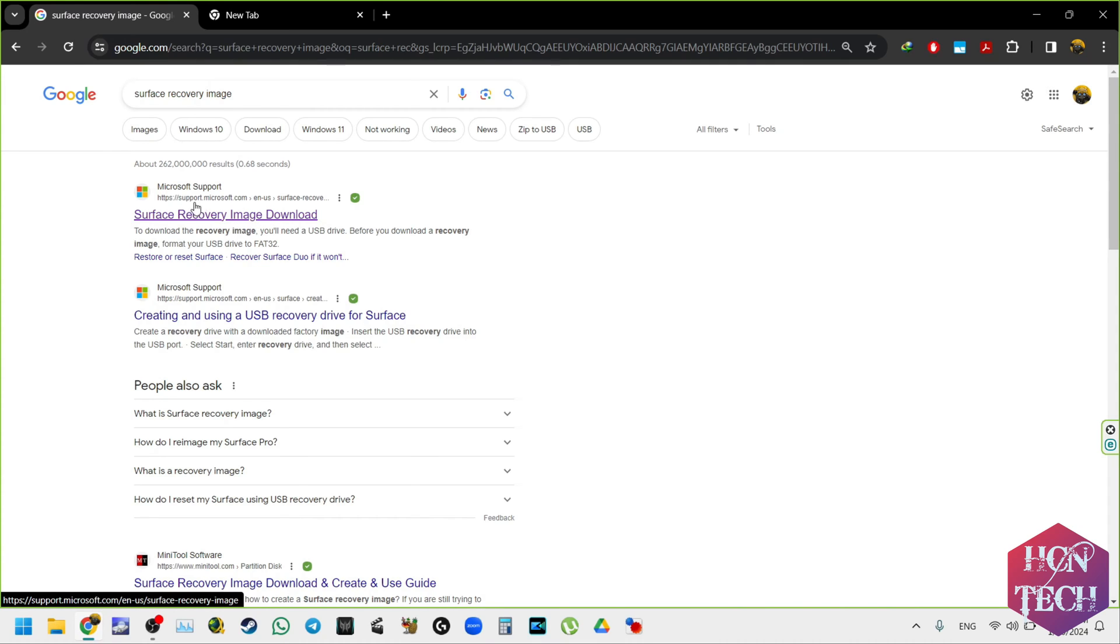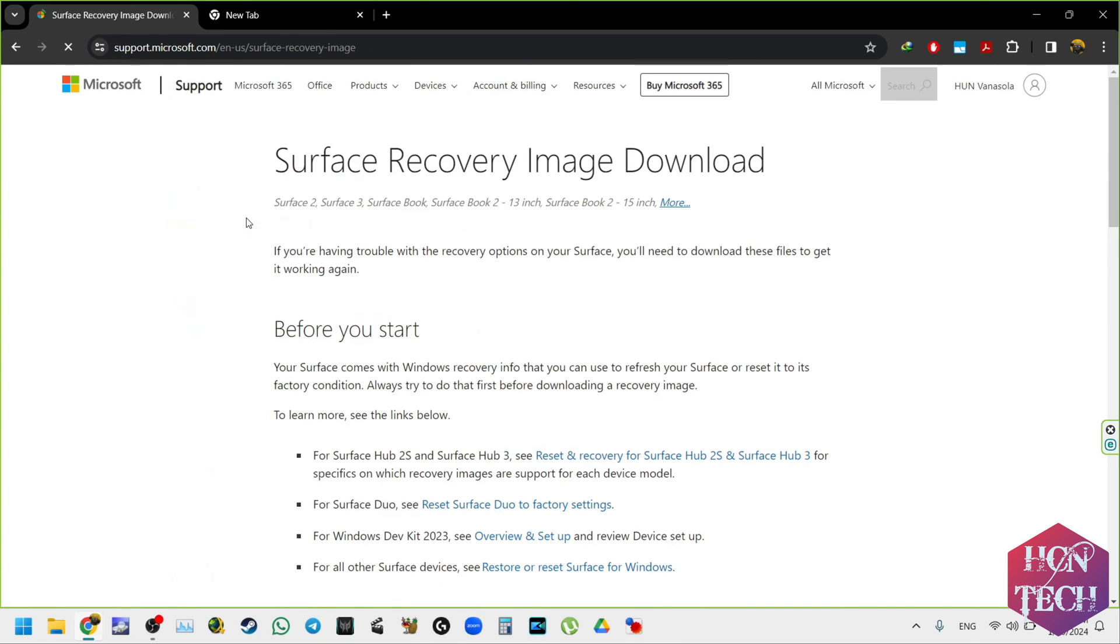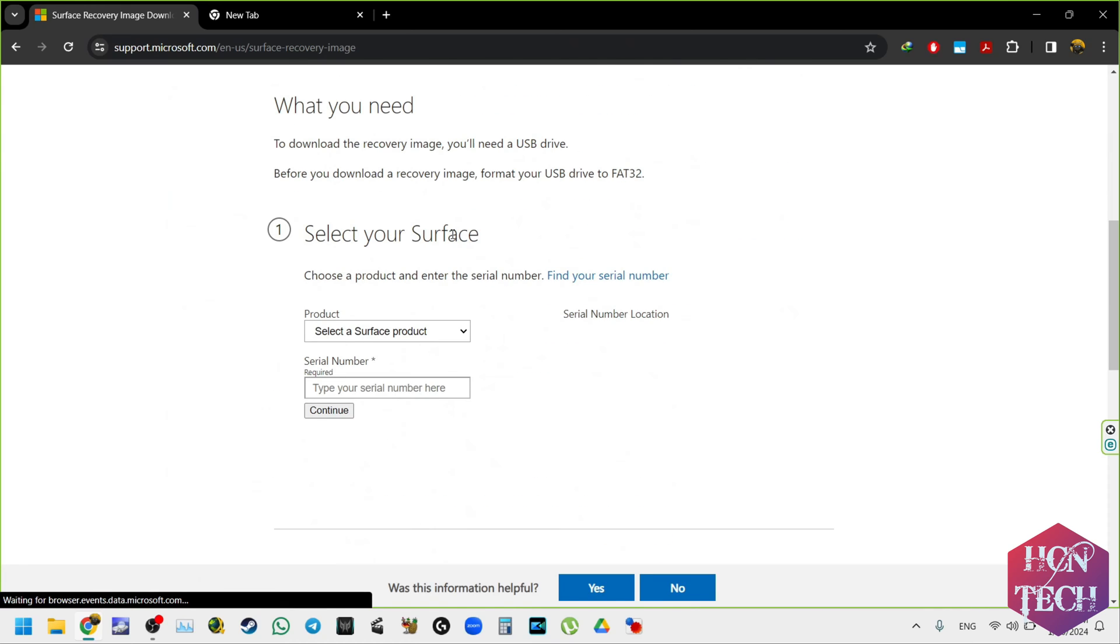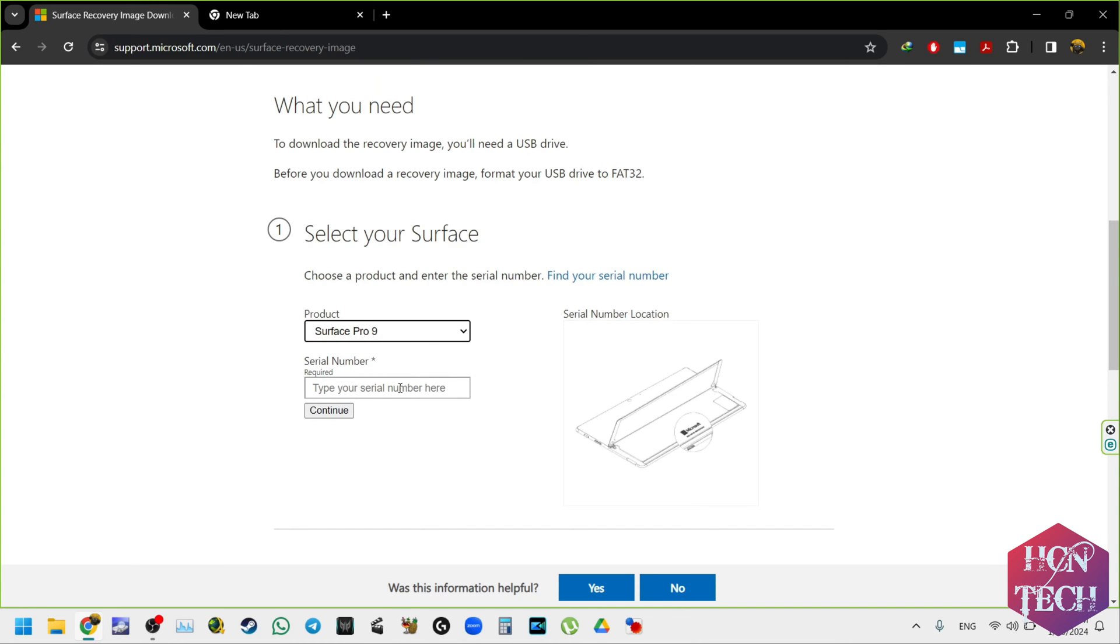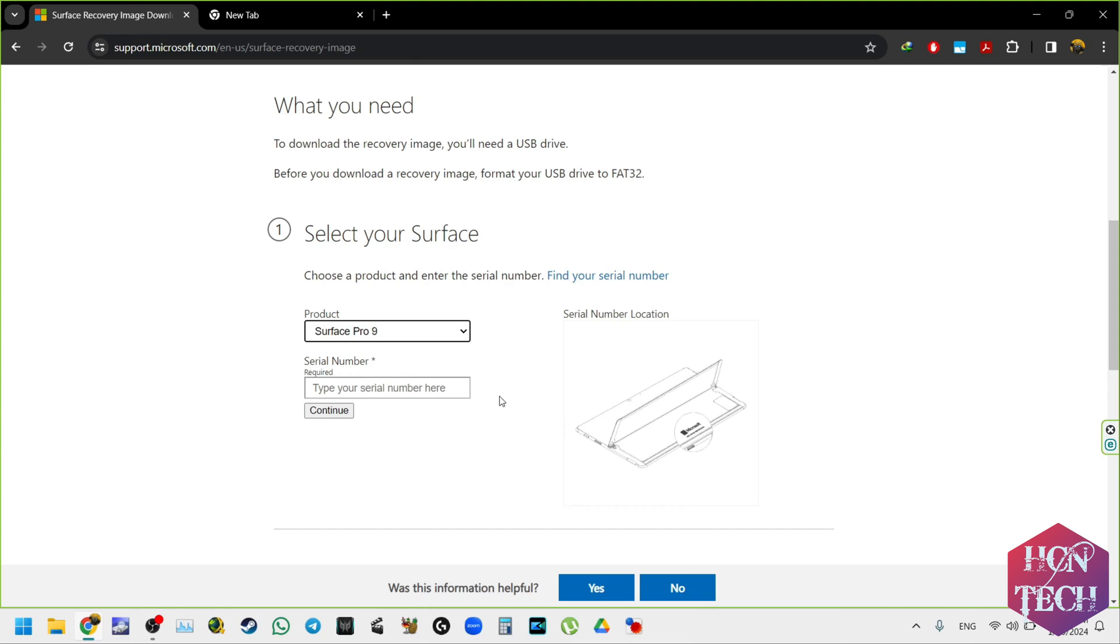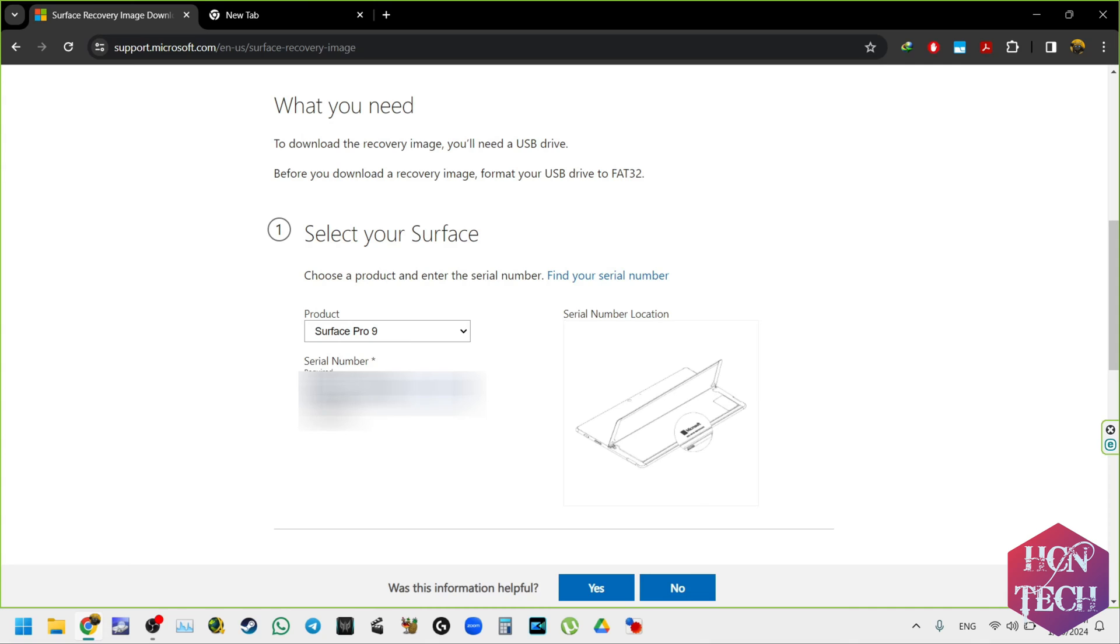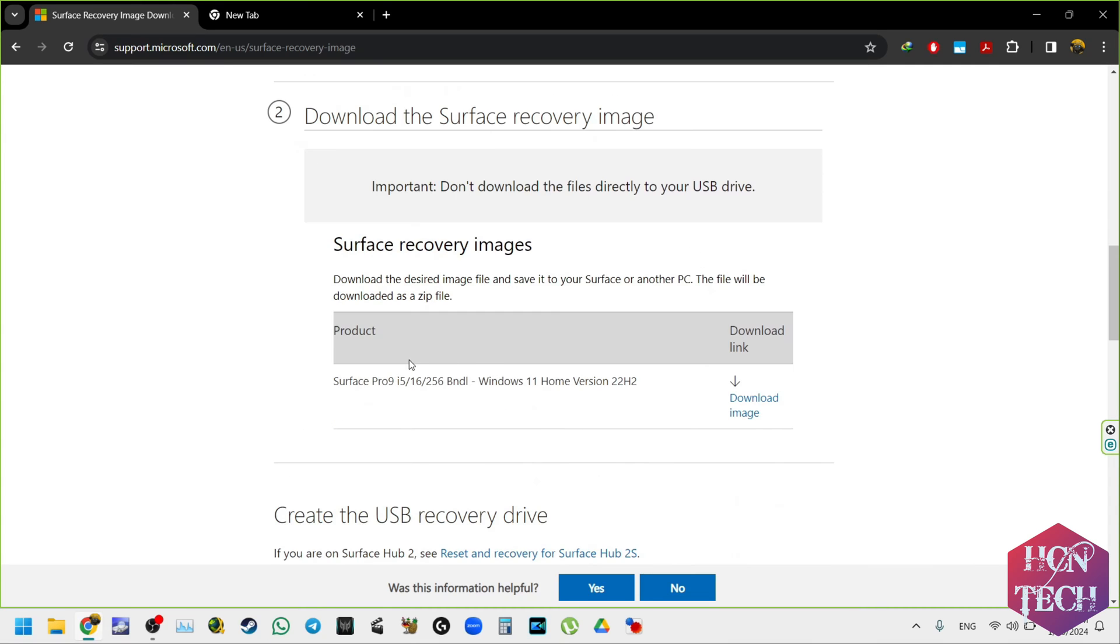And here you select Surface recovery image download from support.microsoft.com. And then you scroll and then you have to select your Surface device. In this case my Surface device is Surface Pro 9 and you have to type in your serial number. You can get that serial number on the back of your Surface device, and in my case it's behind the kickstand as you see in this image. So here I already have my serial number so I fill it in and I press continue.